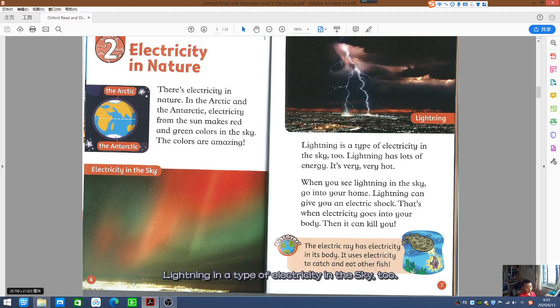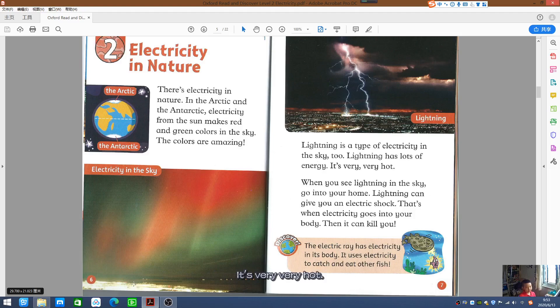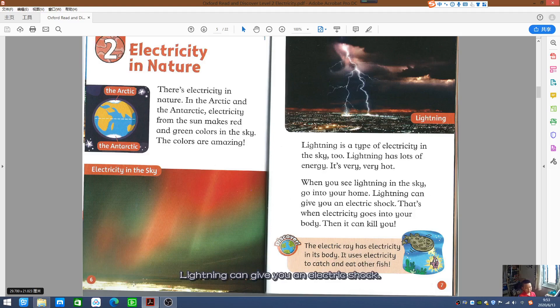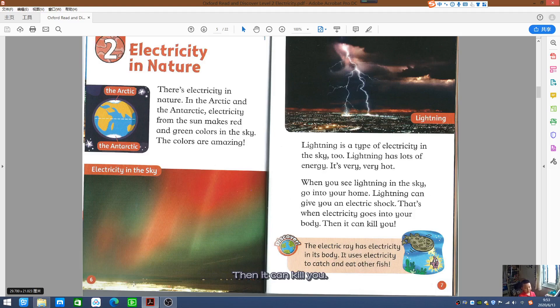Lightning is a type of electricity in the sky too. Lightning has lots of energy — it's very, very hot. When you see lightning in the sky, go into your home. Lightning can give you an electric shock. That's when electricity goes into your body, and it can kill you.